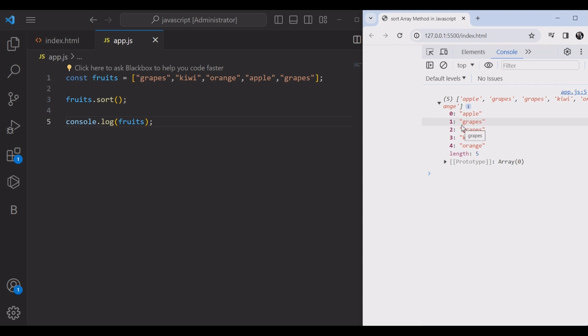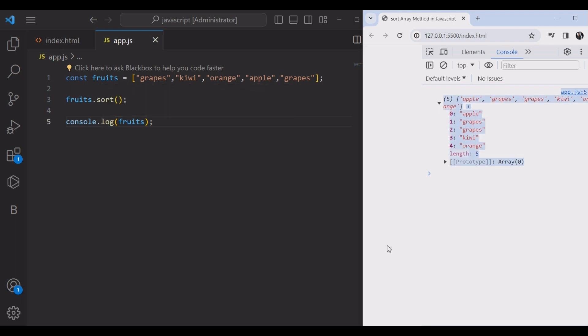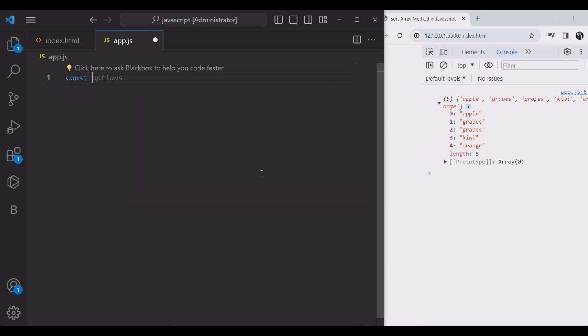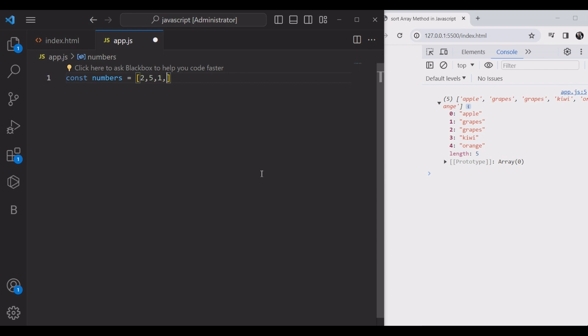And also let's see an example. Let's change these to numbers. We're going to create the numbers array and put in some random numbers: one, five, three, and four.